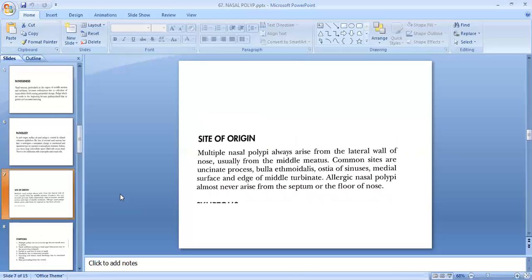The site of origin of bilateral ethmoidal polyp: multiple nasal polyps always arise from the lateral wall of the nose, usually from the middle meatus. Common sites are the uncinate process, bulla ethmoidalis, osteomeatal complex, and the medial surface and edge of the middle turbinate. Allergic nasal polyp almost never arise from the septum or the floor of the nose.